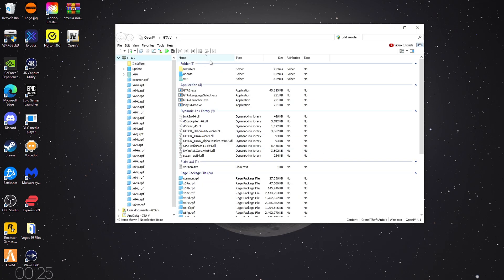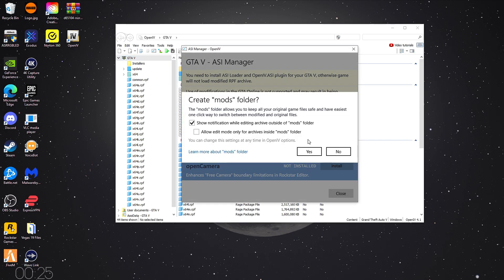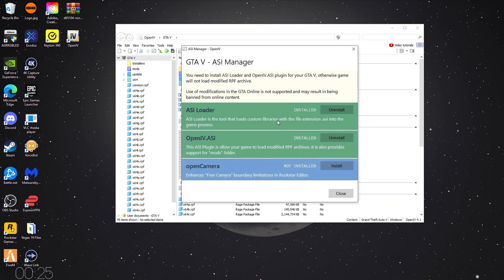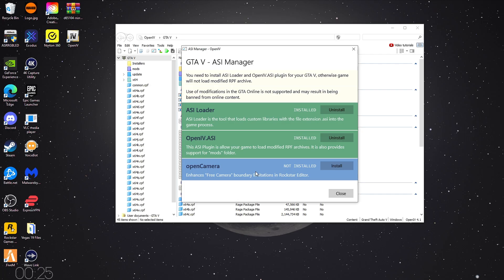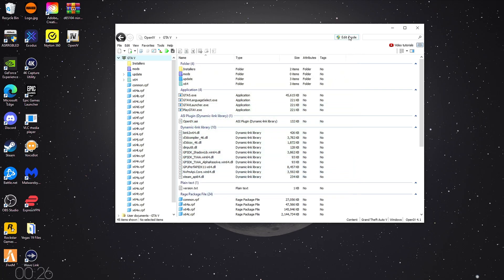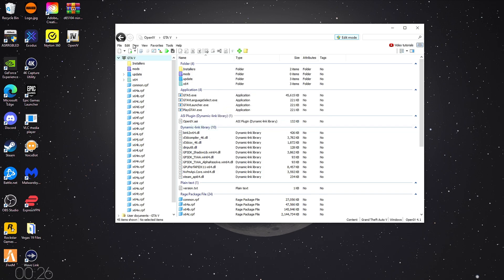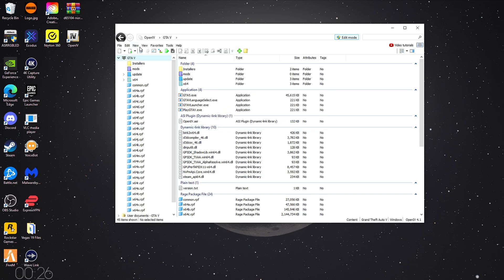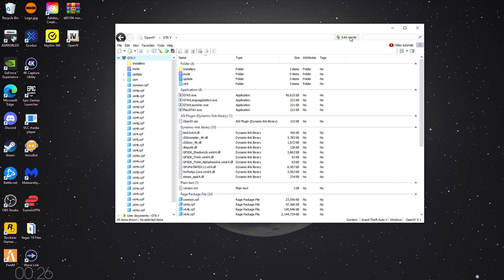Once you have OpenIV open, go to Tools. Go to ASI Manager. The top one and the middle one are the only ones you need to install. Be sure to click Yes on this when it pops up. You can install the bottom one. It's for the Rockstar Editor. It allows you to have a bigger boundary for the free camera and the editor, but I don't do much with that, so I'm not gonna install it. You can then close this part. Then you want to click Edit Mode. Click Yes to this. You'll know when you're in Edit Mode because you'll see this New pop-up in the top left.